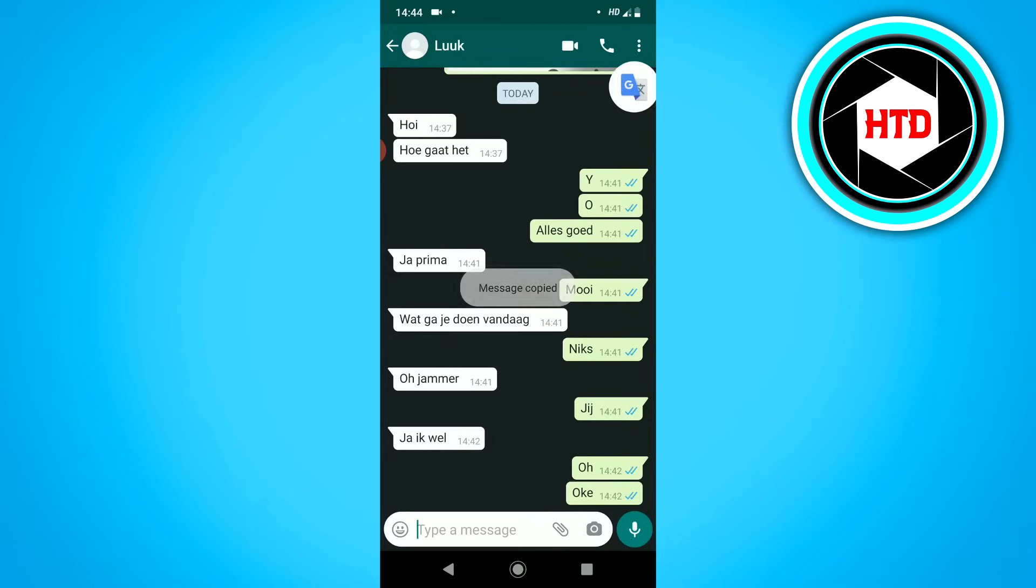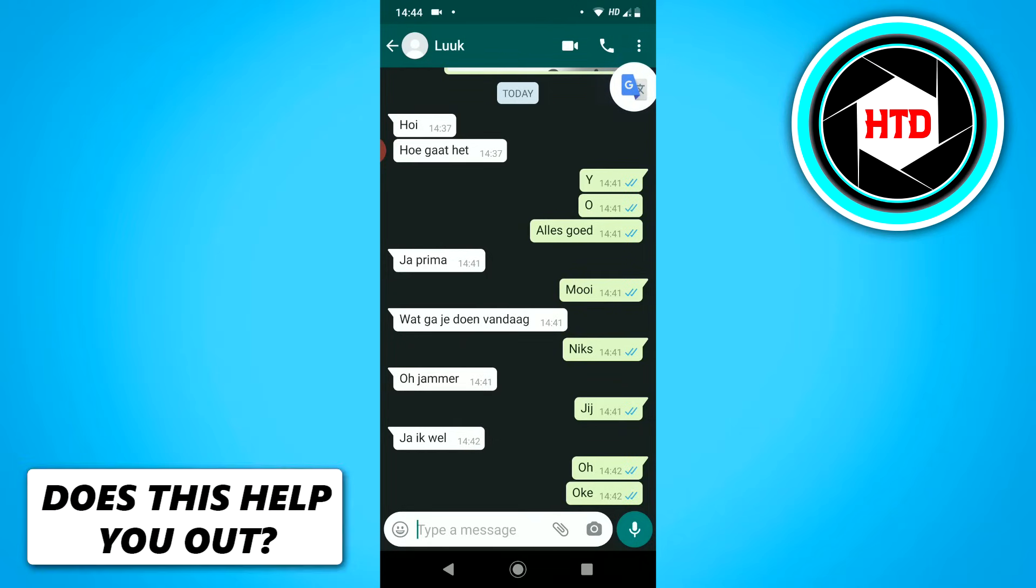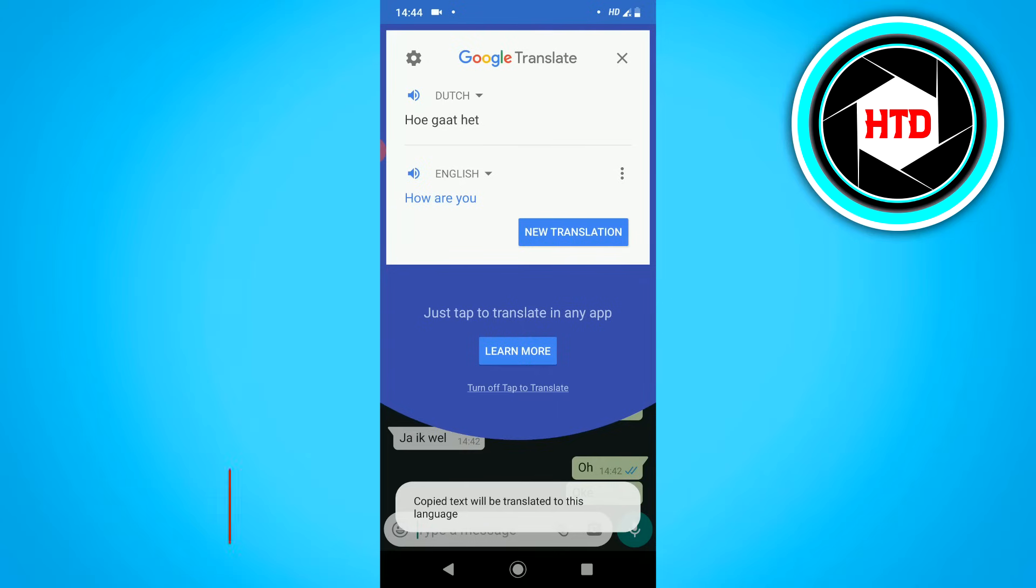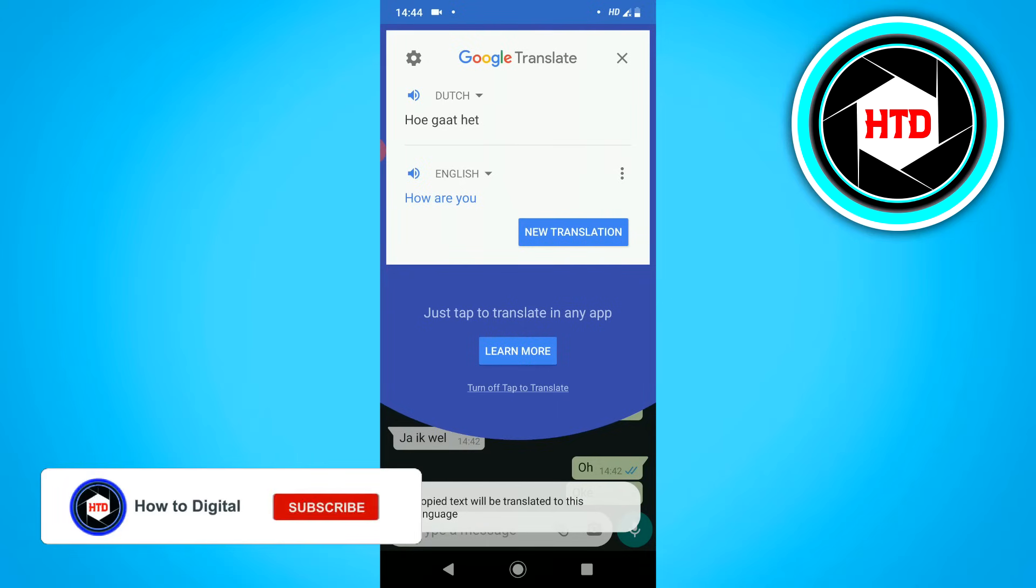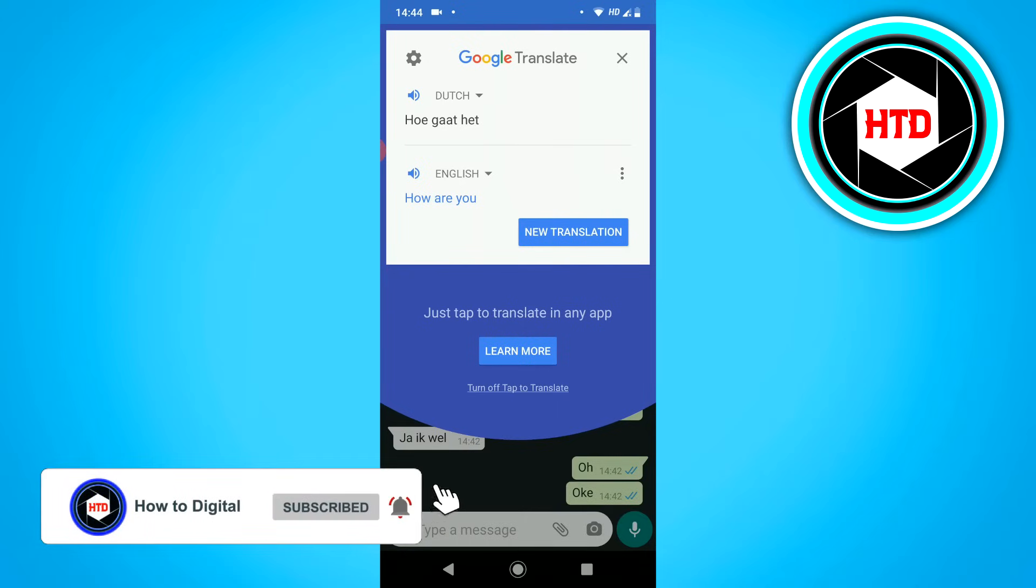And then this Google Translate icon will pop up. So click on it, and this will immediately translate it for you as you can see.